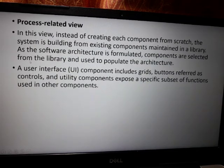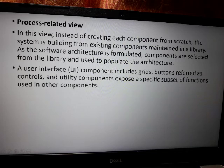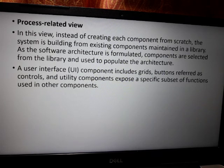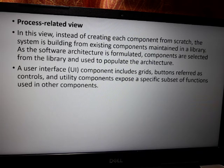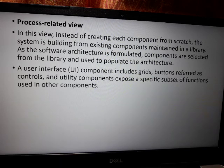In the process-related view, instead of creating each component from scratch, the system is built from existing components maintained in a library. As the software architecture is formulated, components are selected from the library and used to populate the architecture. The system is already based on existing library components.